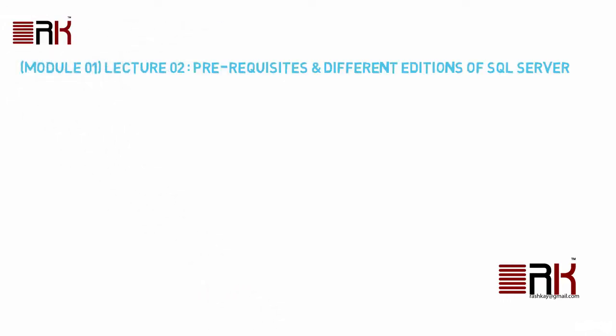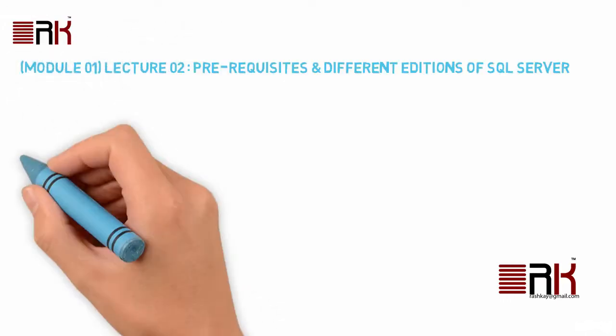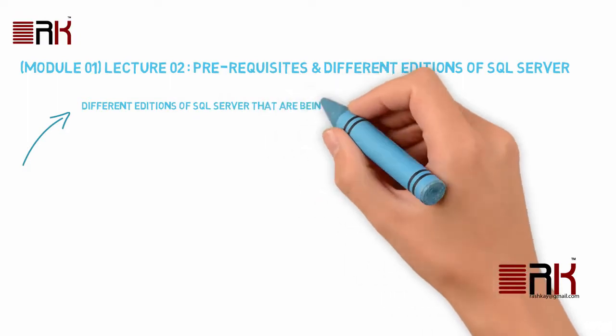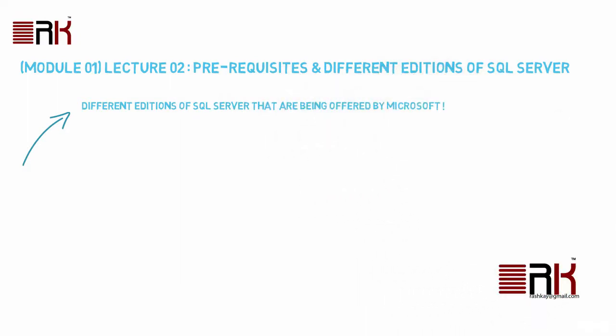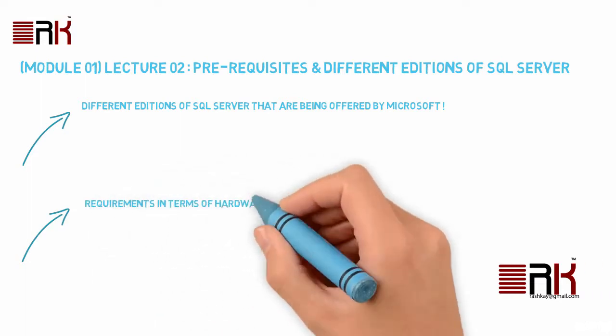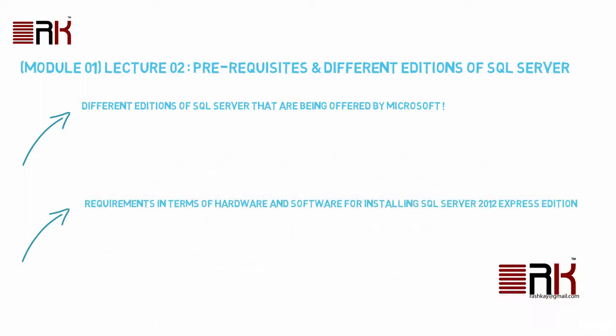In this lecture, we will go over different editions of SQL Server that are being offered by Microsoft, each one of them catering to specific needs of a particular type and size of organization. We will briefly touch upon different bells and whistles that is unique features that come along with each type of edition. Then we will get into details about required hardware and software for the installation of SQL Server on your machine.